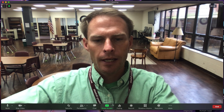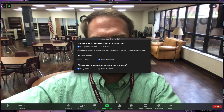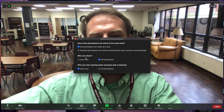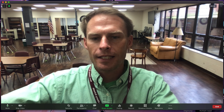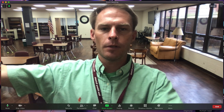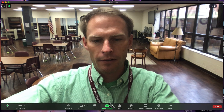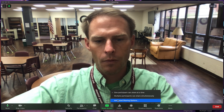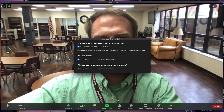And as soon as they're done sharing, go back to that green arrow, click advanced, and change it back to only the host can share. Allowing them to share and then not allowing them to share all happens right here on this green arrow where it says advanced sharing options.